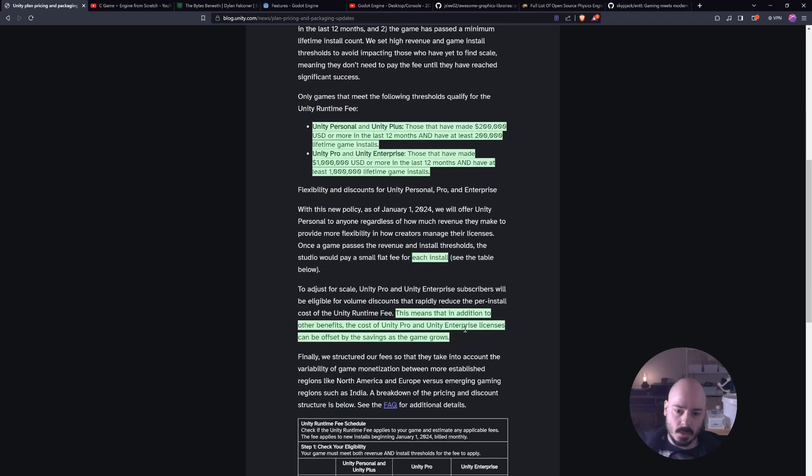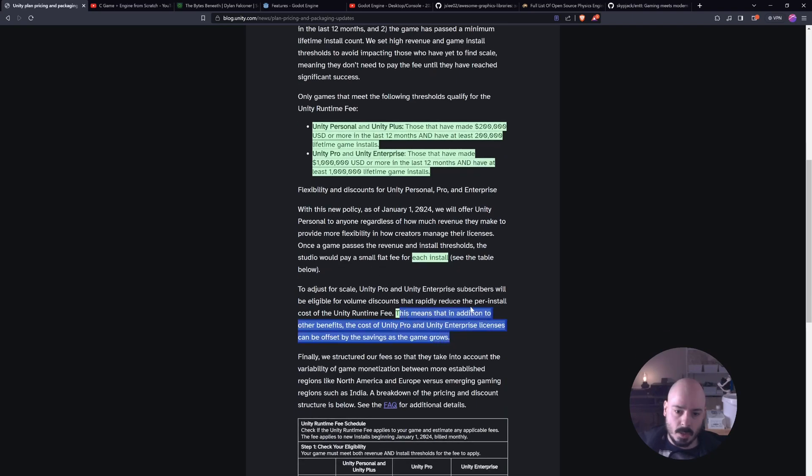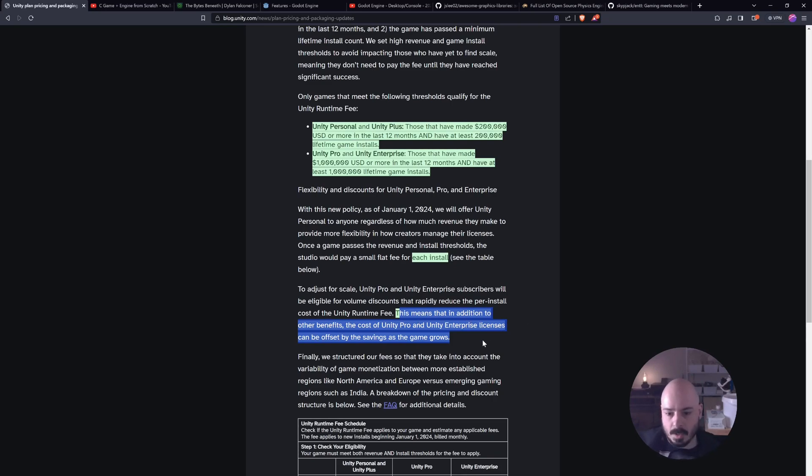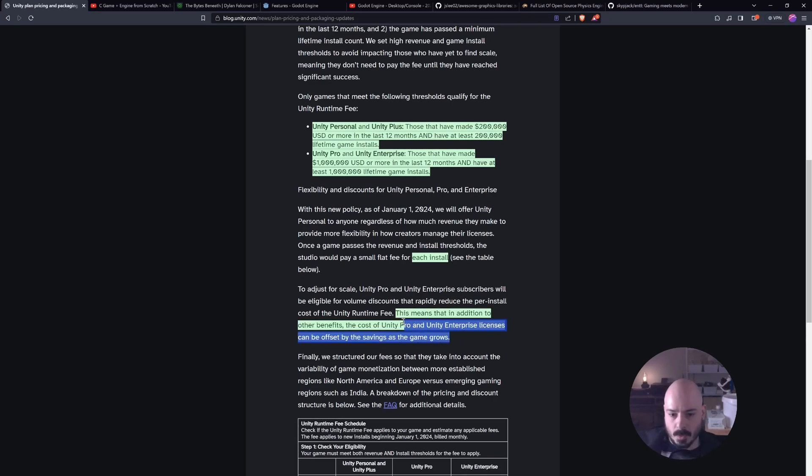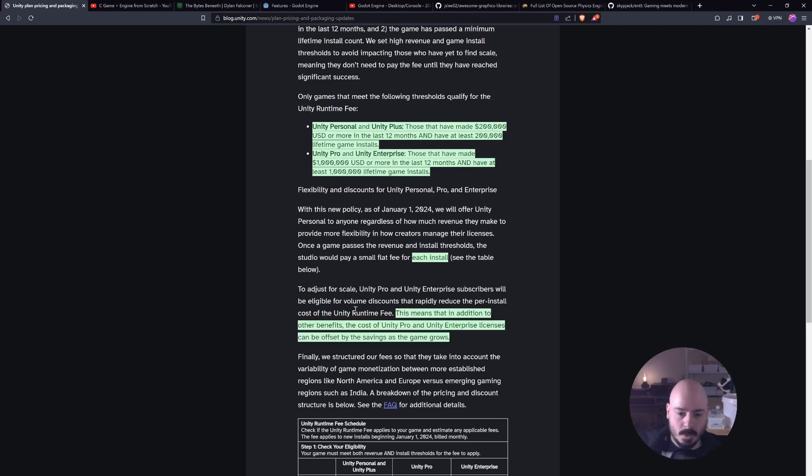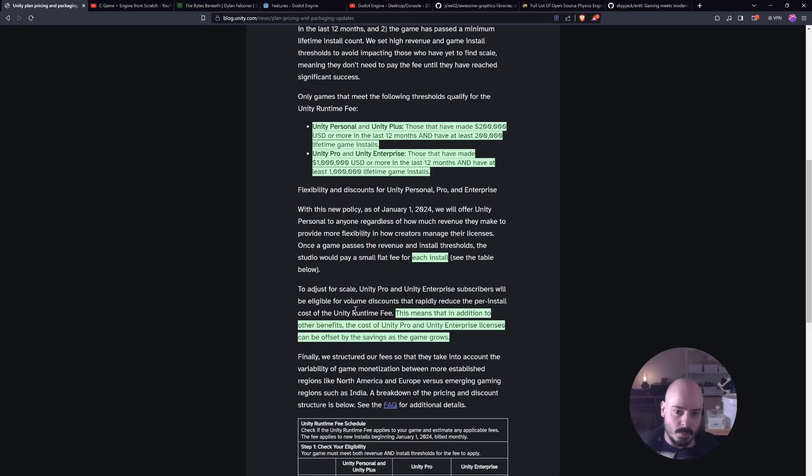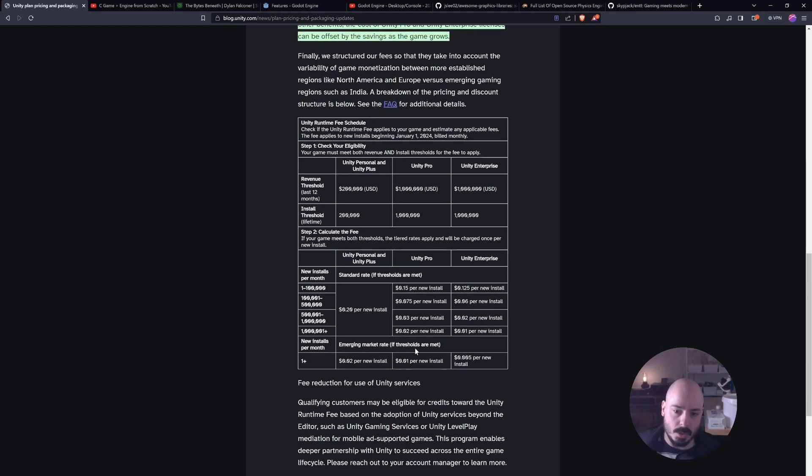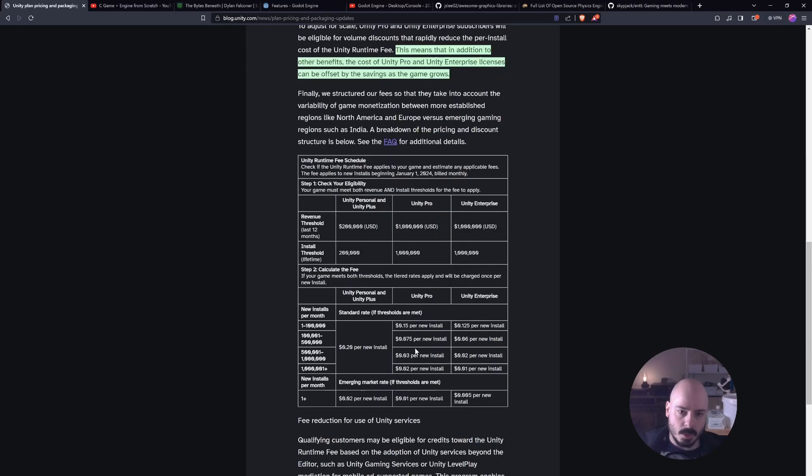This means that in addition to other benefits, the costs of Unity Pro and Unity Enterprise licenses can be offset by the savings as the game grows. They're really trying to spin it as a good thing for developers, but it's just bad for everyone. It doesn't matter what level you're at. It's bad for everyone. So don't listen to their lies. It's just BS.